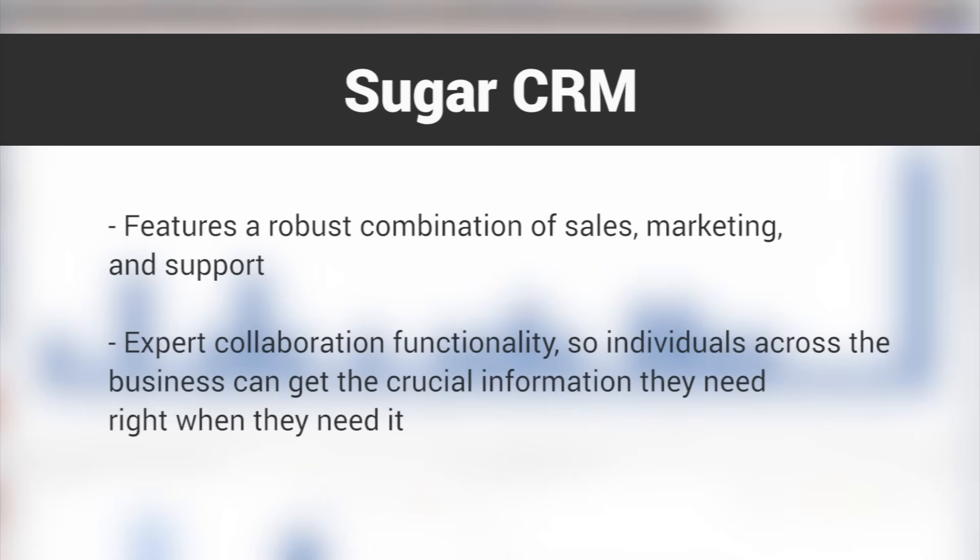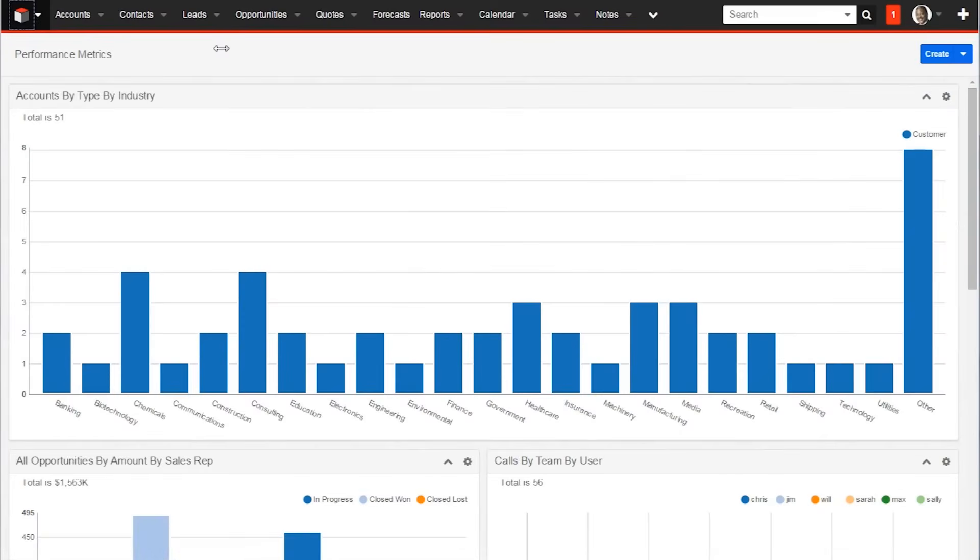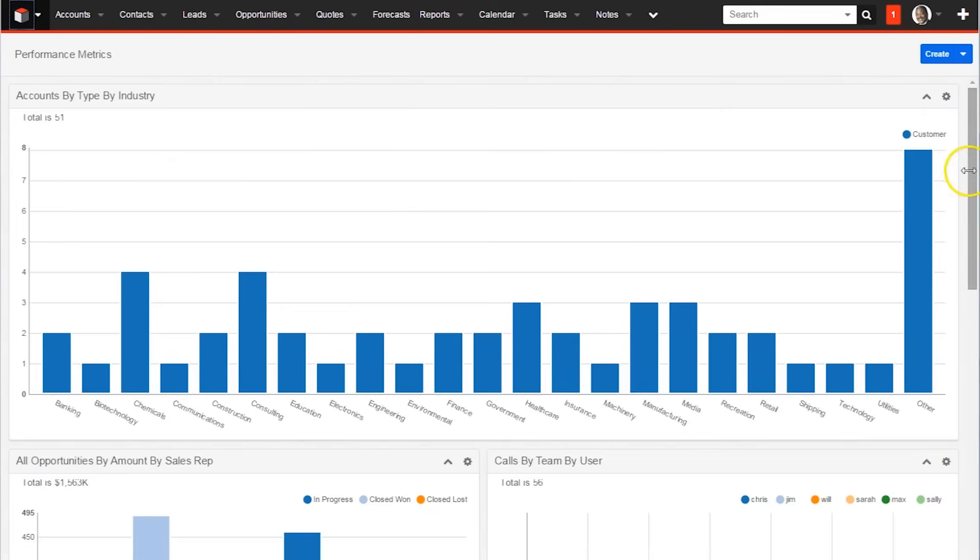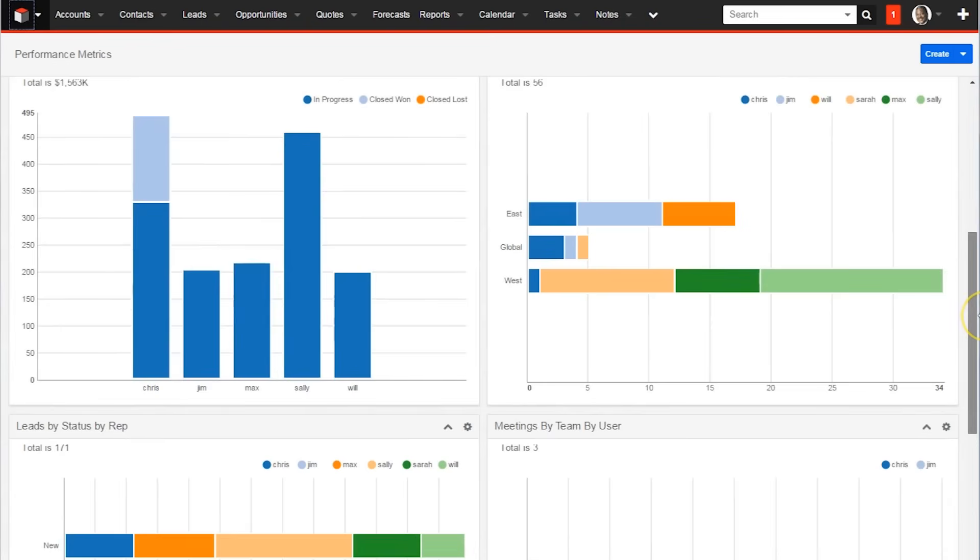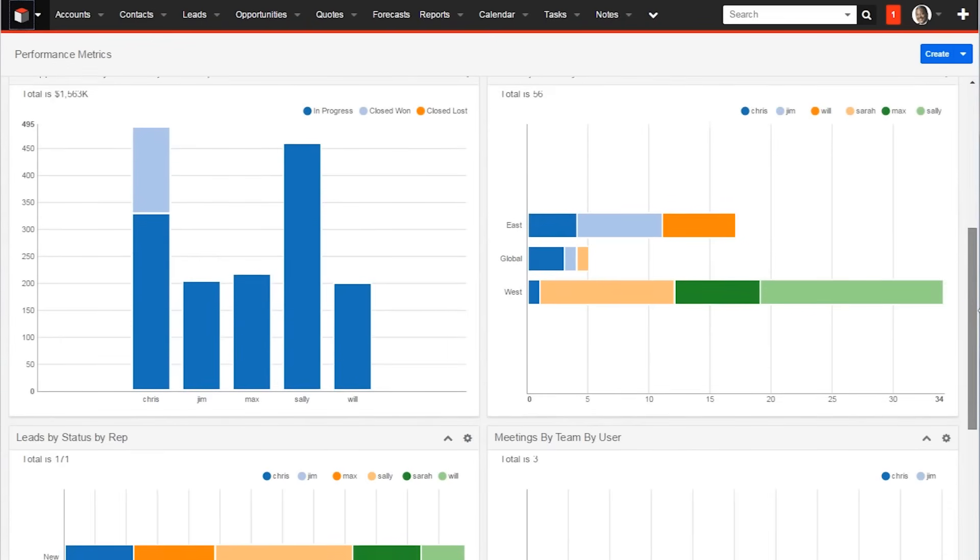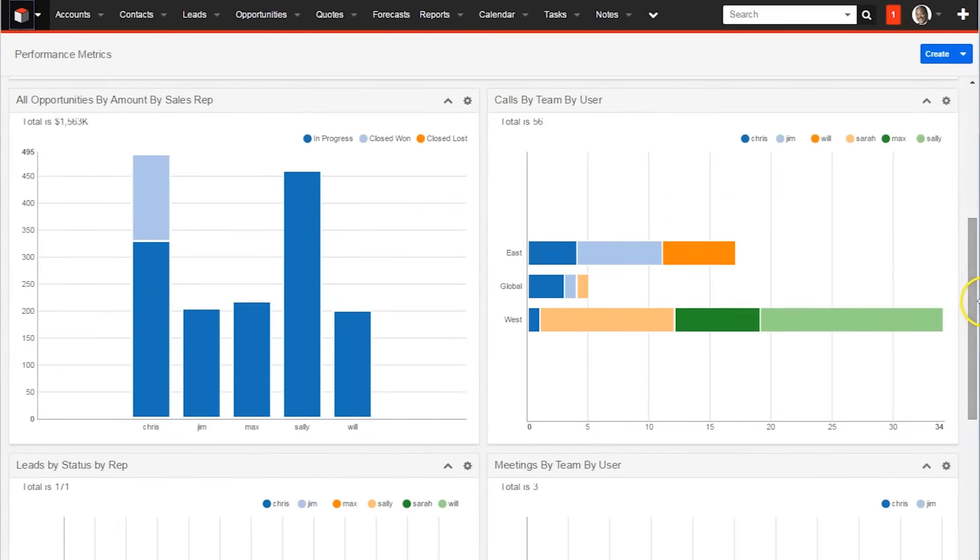SugarCRM also gives users personalized access to all elements of the sales pipeline, complete with real-time information. This is the SugarCRM home screen. Comprised of various charts with data about different customers and groups of customers, users can see which methods and salespeople are the most successful and then act on that data.